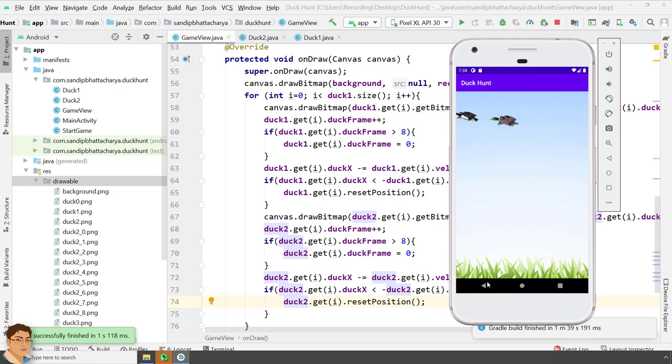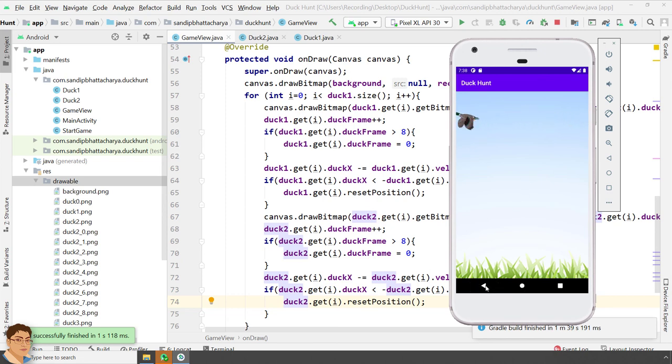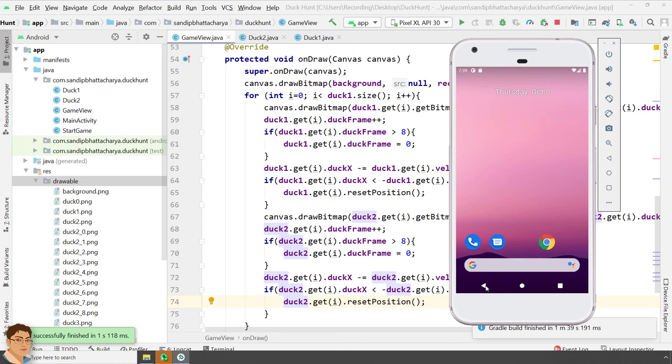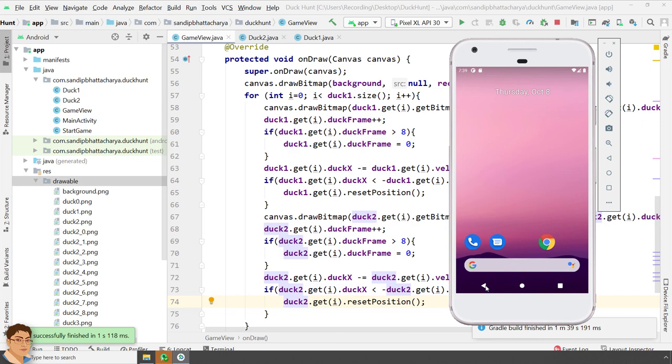To recap, I have shown you how to create a subclass of duck and override the methods. I have implemented the new duck animation with similar code that I used in earlier animation. In the next lecture, I will implement the shooting mechanism with a ball towards the ducks. I will also show you how to make your game full screen and keep the screen awake. See you in the next video.